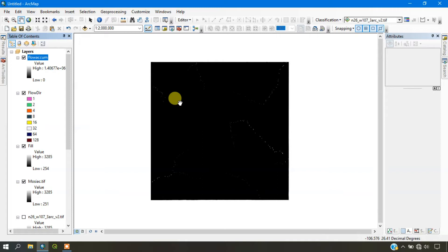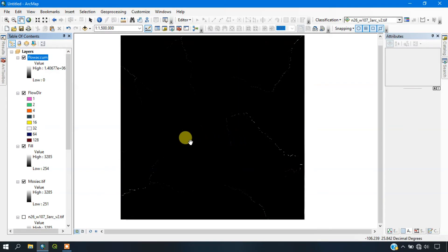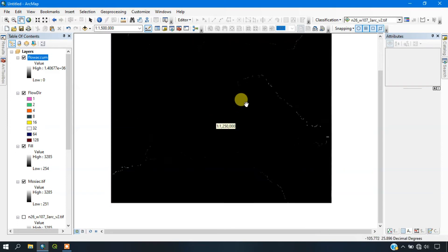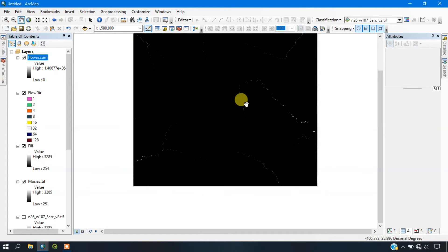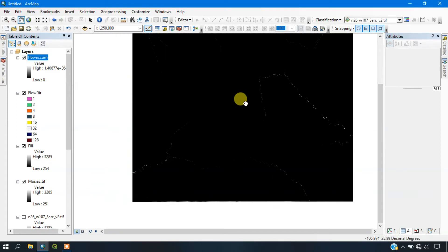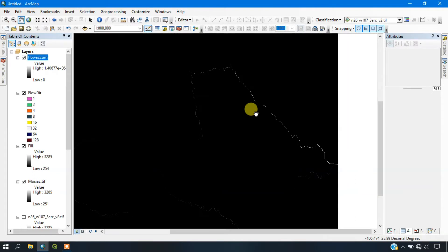The flow accumulation has been completed. Using this tool, what we get is the accumulated count of the number of pixels that naturally drain into the outlets based on the assigned value. Each cell in the grid contains a value representing the number of upstream cells draining into it. Cells with higher flow accumulation values should be located in areas of lower elevation, such as valleys or drainage channels where water flows naturally.